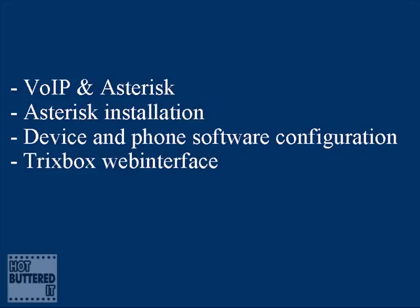We got introduced with Asterisk and what it can do for us using Voice over IP. Next we learned about how to install Asterisk on a Linux system and some basic Asterisk command line features and dial plan options.